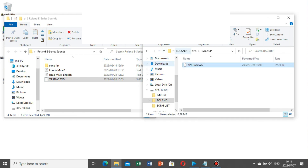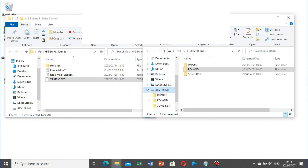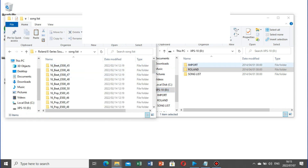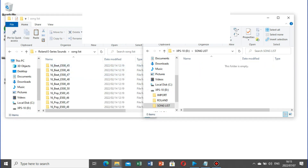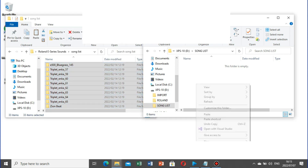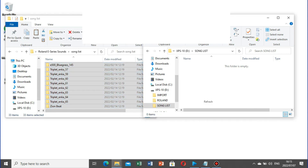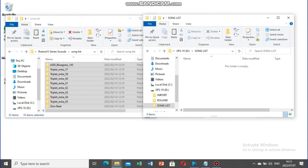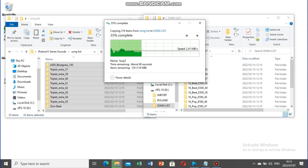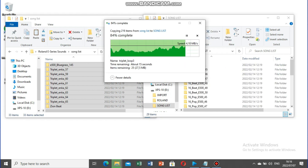You'll also need to copy all the files that are in the downloaded sounds folder's Songlist and paste them into the Songlist folder on your USB flash drive. Next, safely remove your USB flash drive.